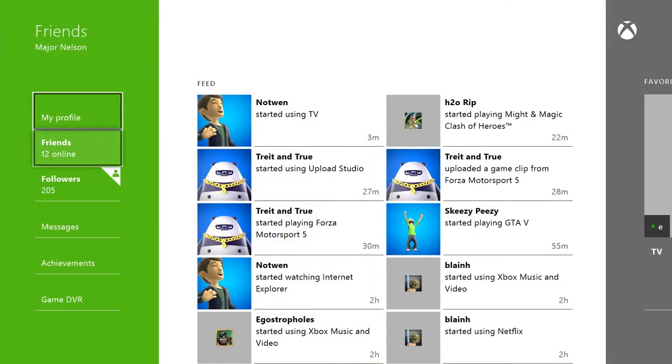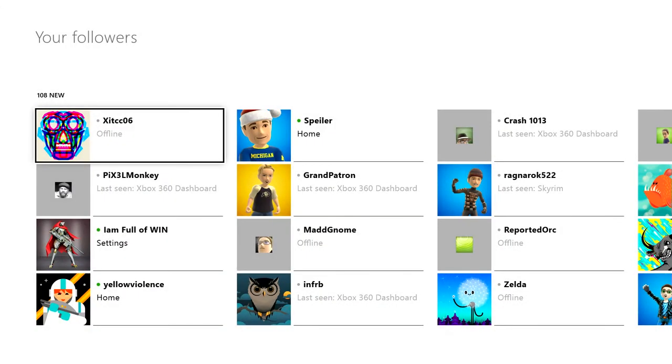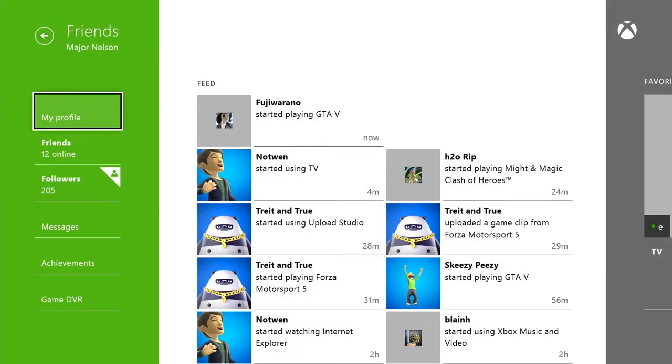Chances are you'll start seeing people not on your friends list start following you as well, and you can always check out that growing list by selecting followers. I think this is going to be one of the best ways to meet new people on Xbox Live.